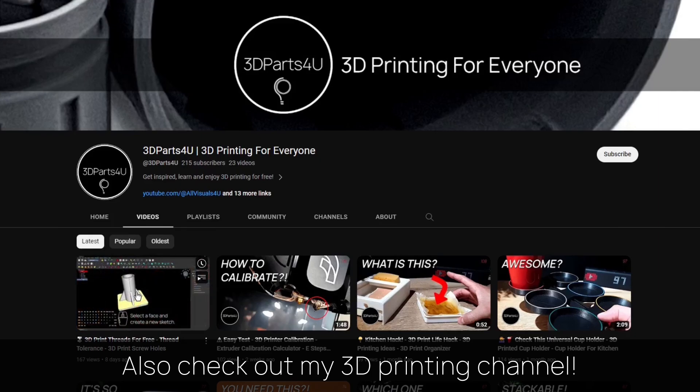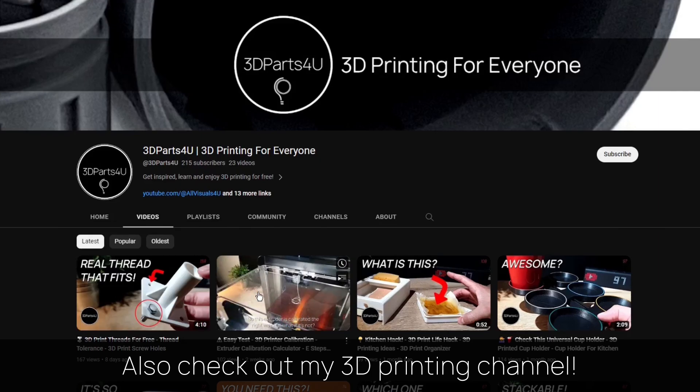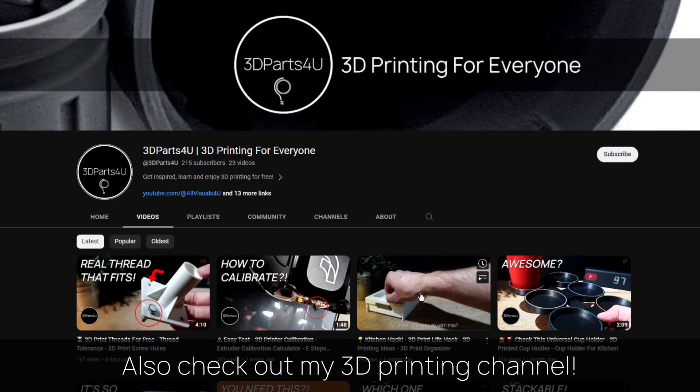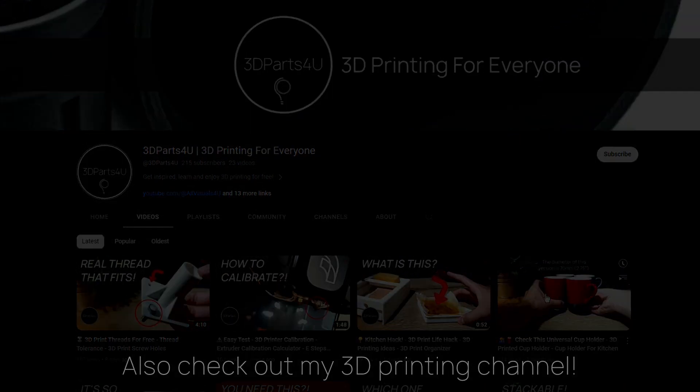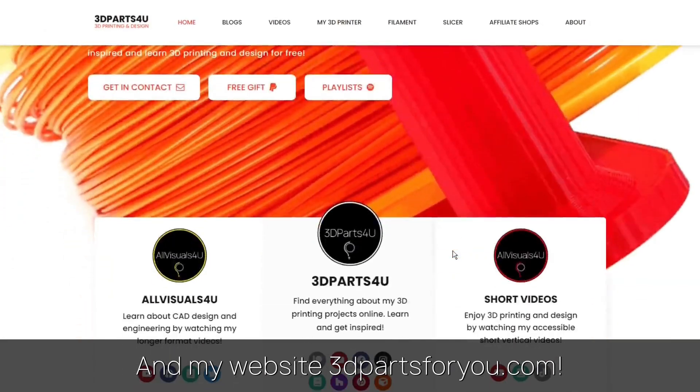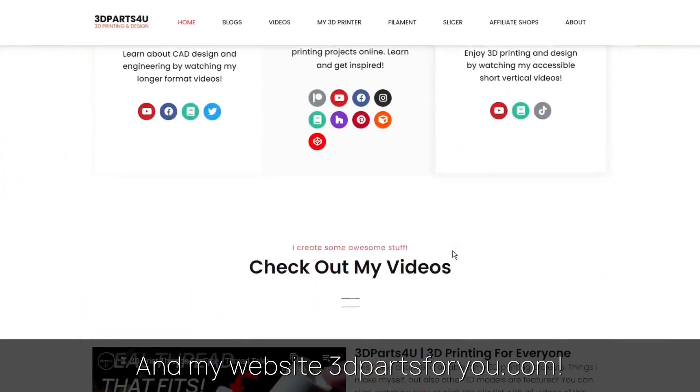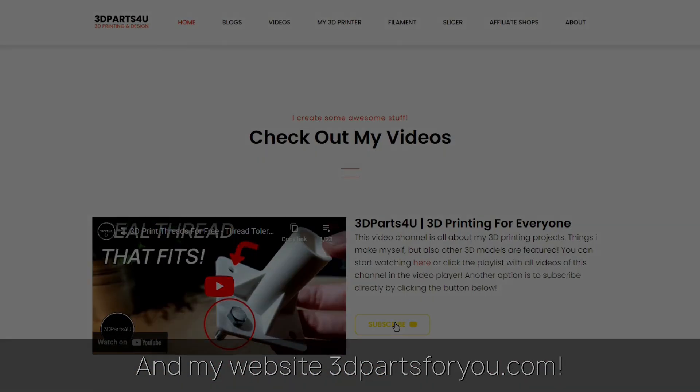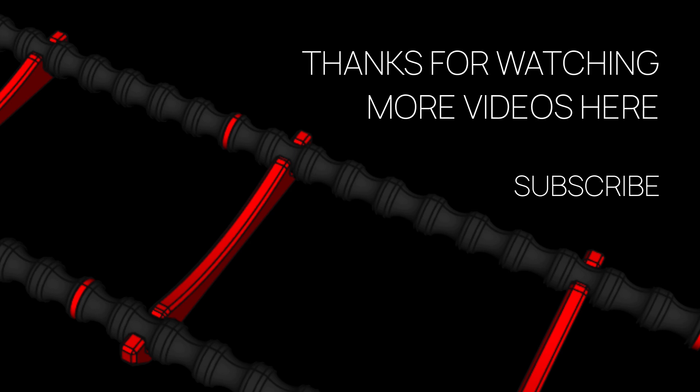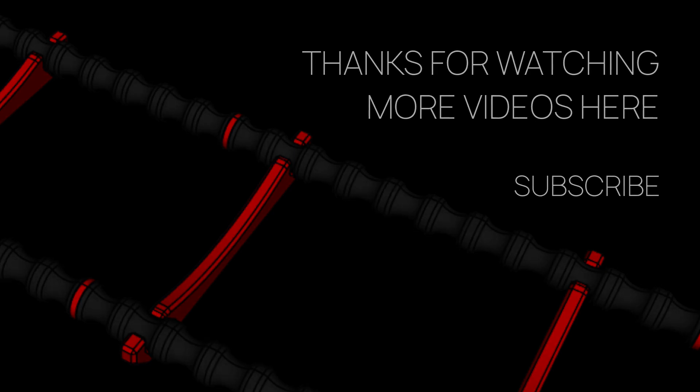Also check out my 3D printing channel where I post all my 3D printing projects and tutorials and have a look at my website where everything comes together. Thanks for watching. Don't hesitate to check out my other videos and channels.